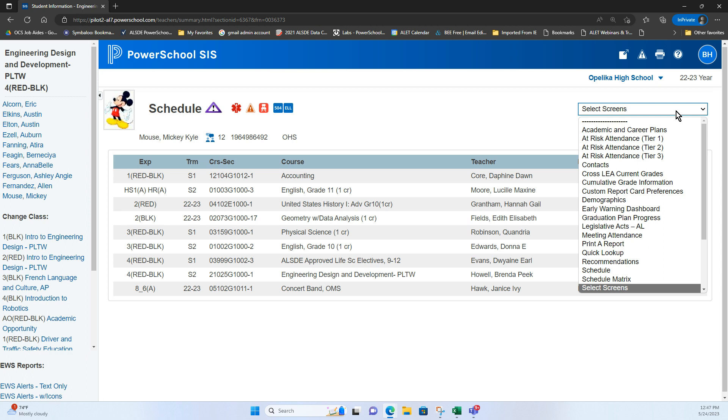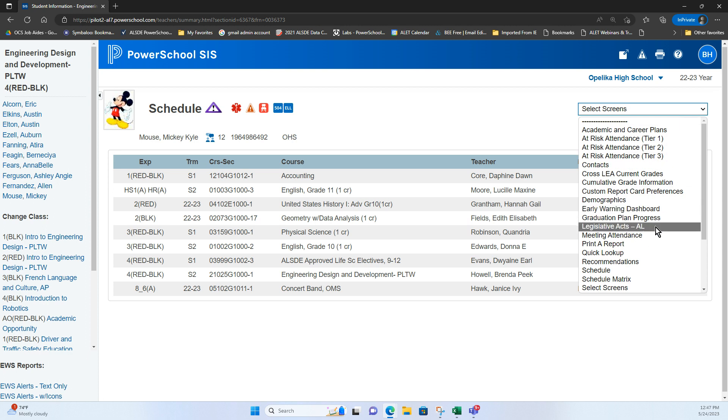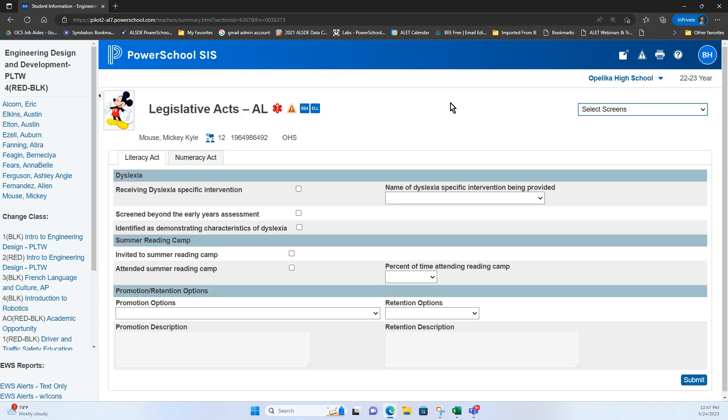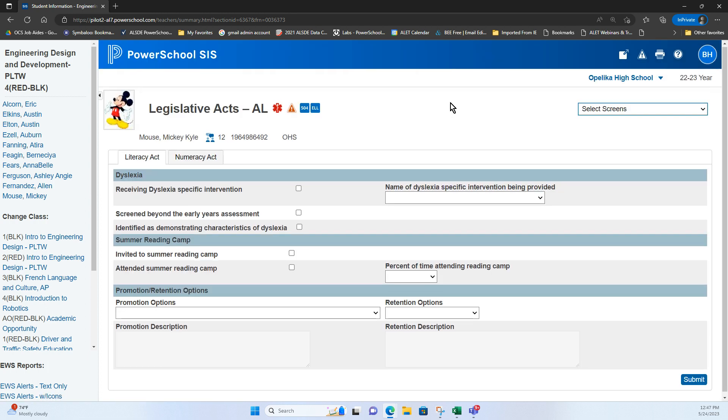So you start out with this student screen that's kind of the default. When you do the drop down notice that one of the pages that you have is your legislative acts page. So as a teacher I'm able to come over here. Give it just a second to load. I promise it doesn't usually take that long. You have the same screen as they have on the administrative side.